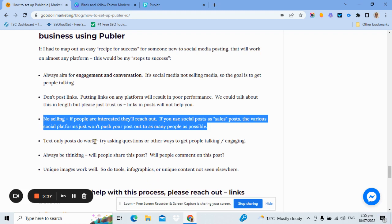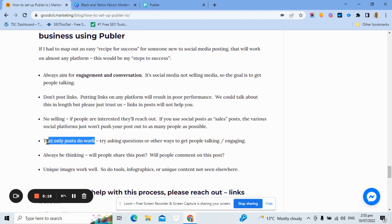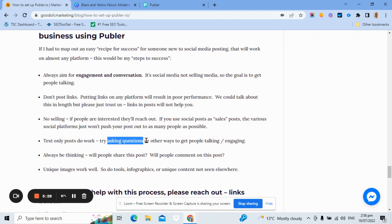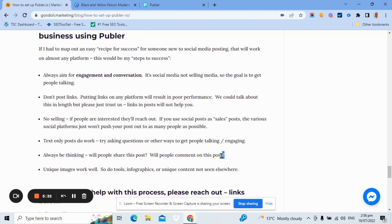Text only posts really do work. Humans are great at telling stories via words and images. So let's go down the word route and simply get talking, try these things, ask questions and always think, will people comment on this post and will they share this post? They're the two things you should always, always think about. Will people comment and will they share?